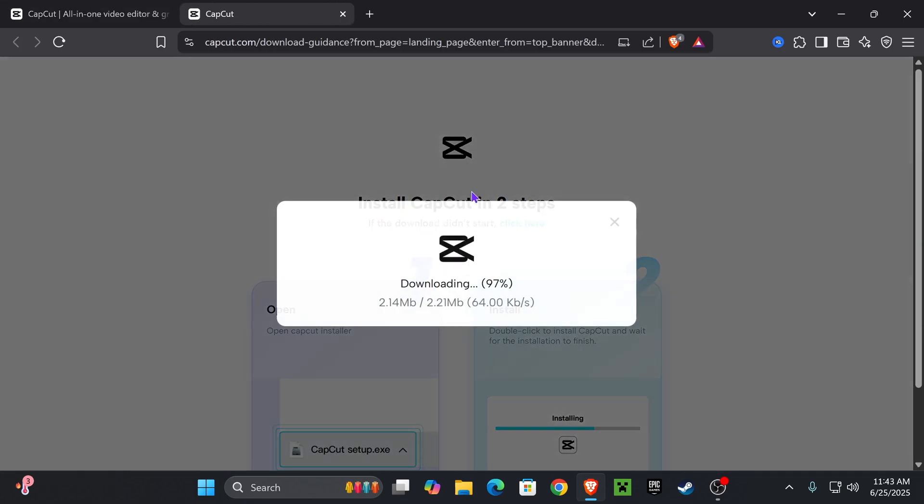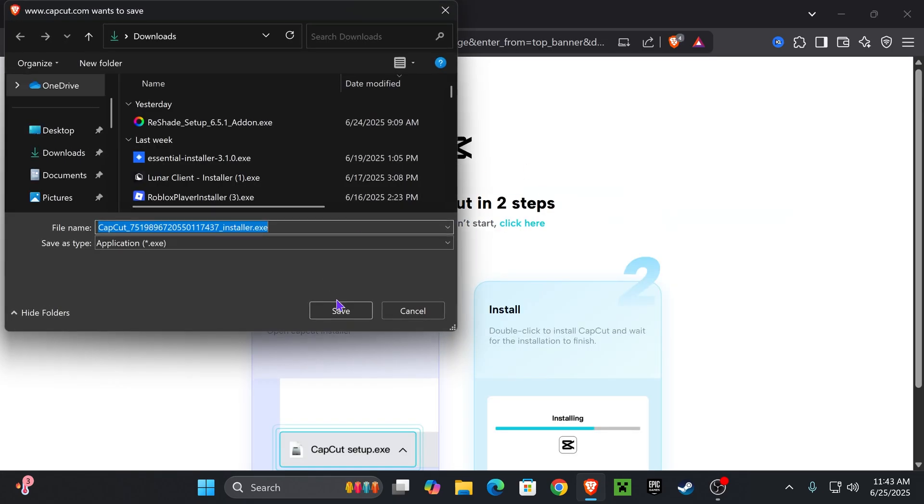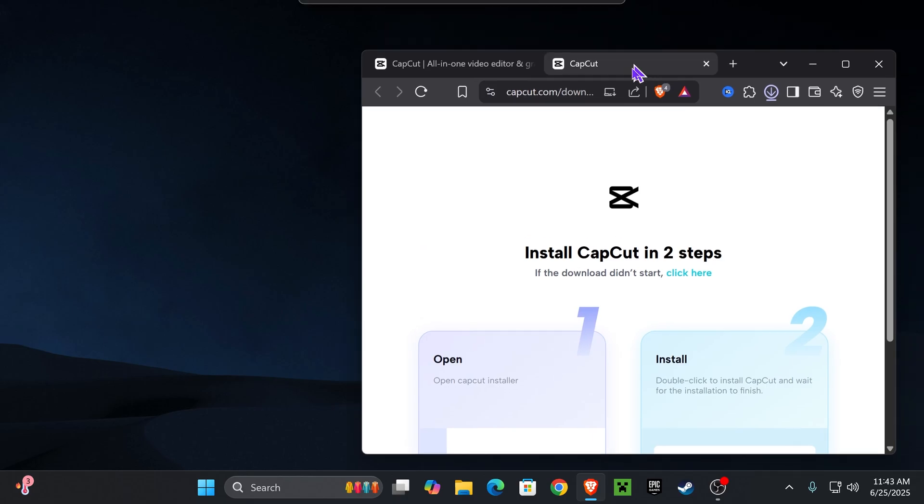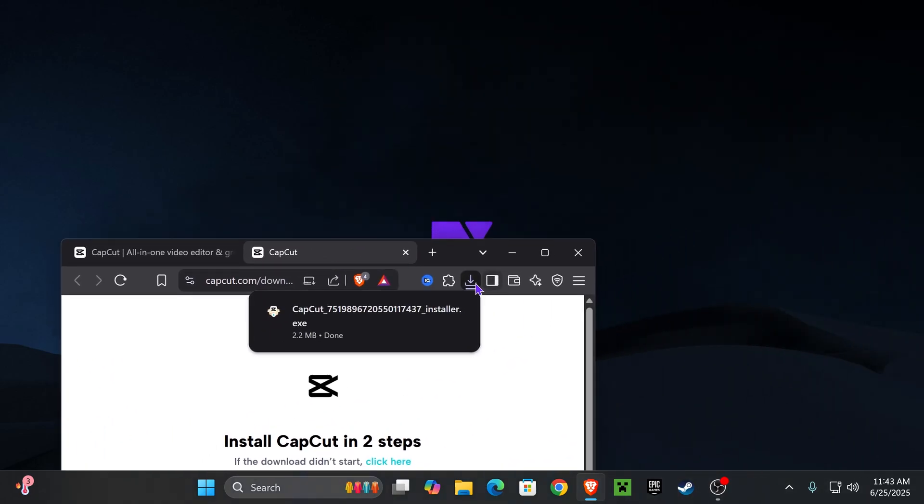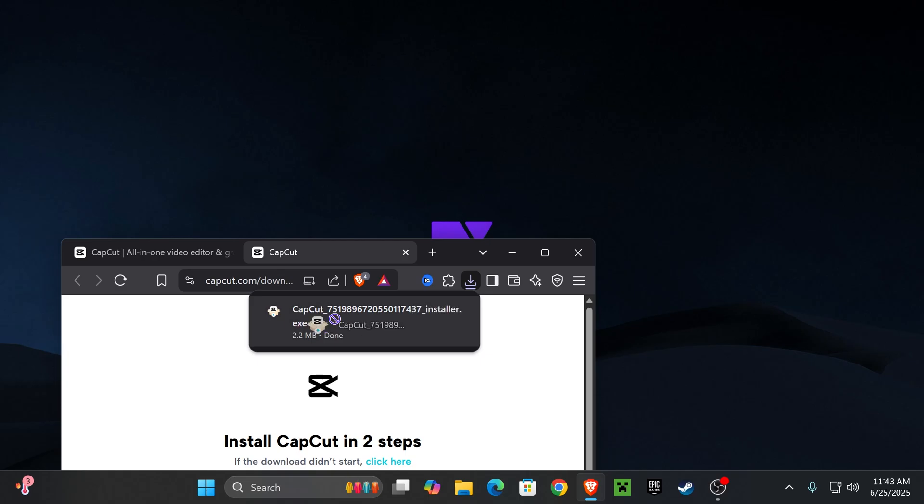That'll begin the download of the installer file on your computer. You can usually find this file on your recent download history on your browser or within the downloads folder of your computer. What I want you to do with this file is place it on your desktop.